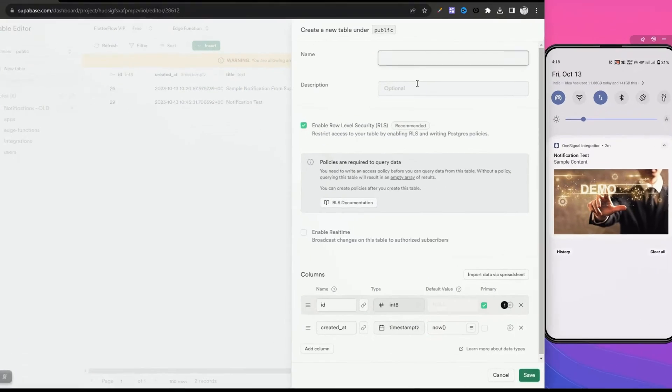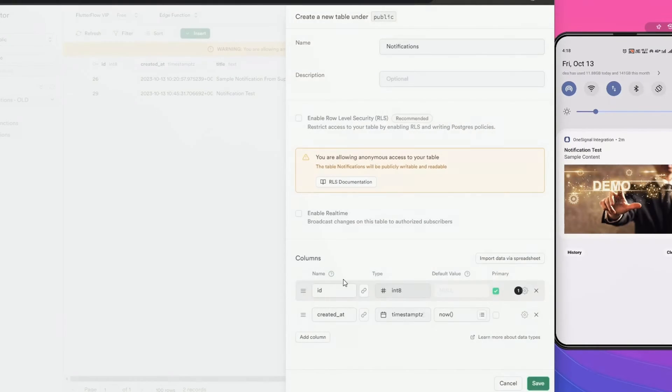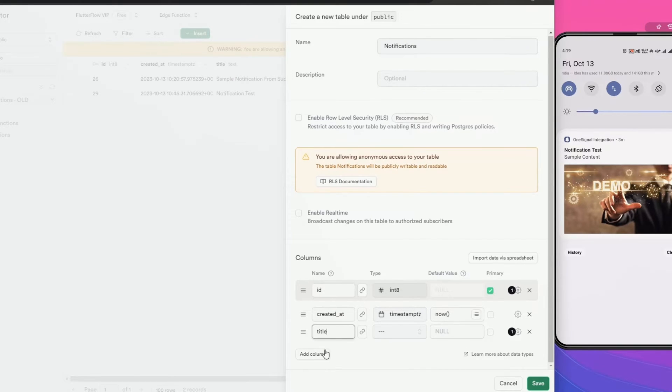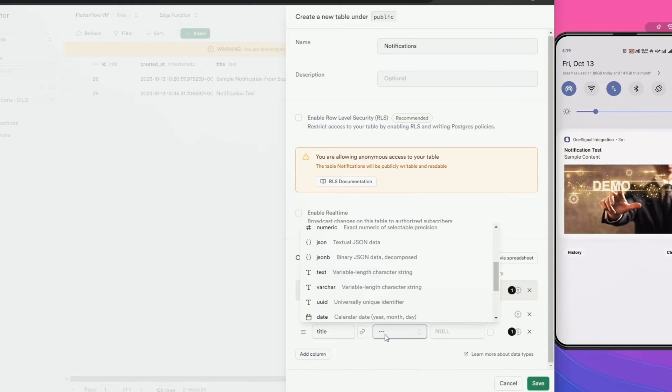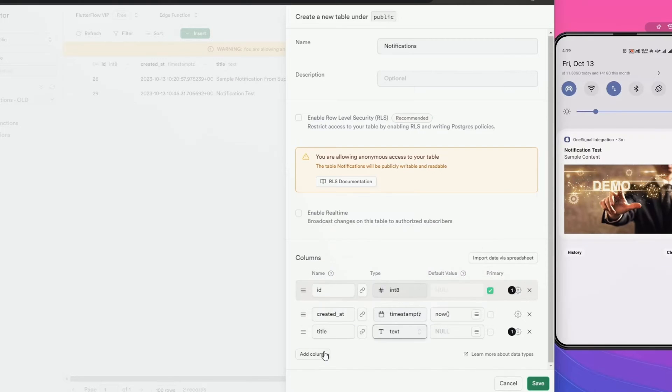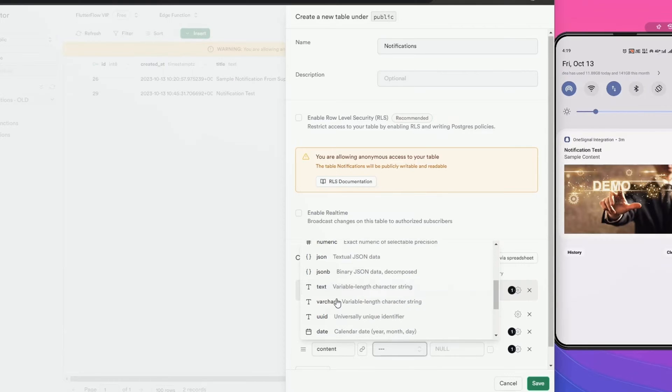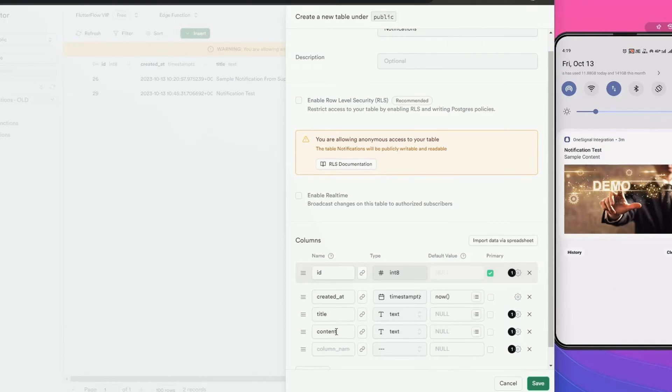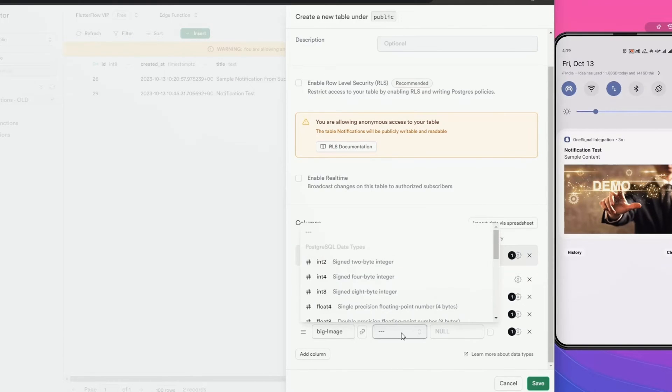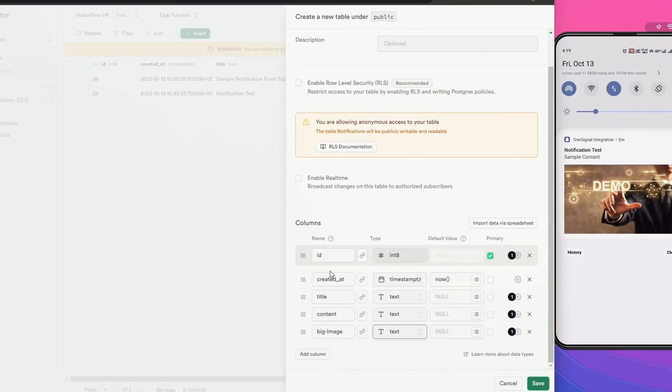Let's create a new table here. Table name would be notifications. Let's add columns. The first column is title and it would be text. Second: content, type would be text. Third is big image - it's also text.